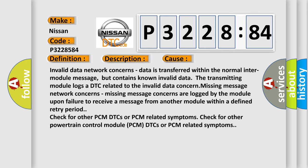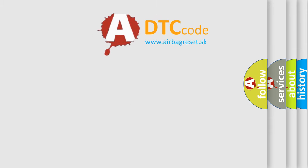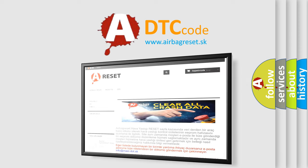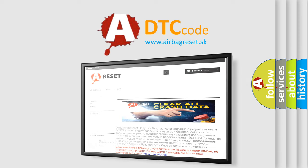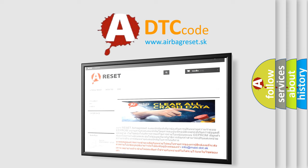The airbag reset website aims to provide information in 52 languages. Thank you for your attention and stay tuned for the next video.